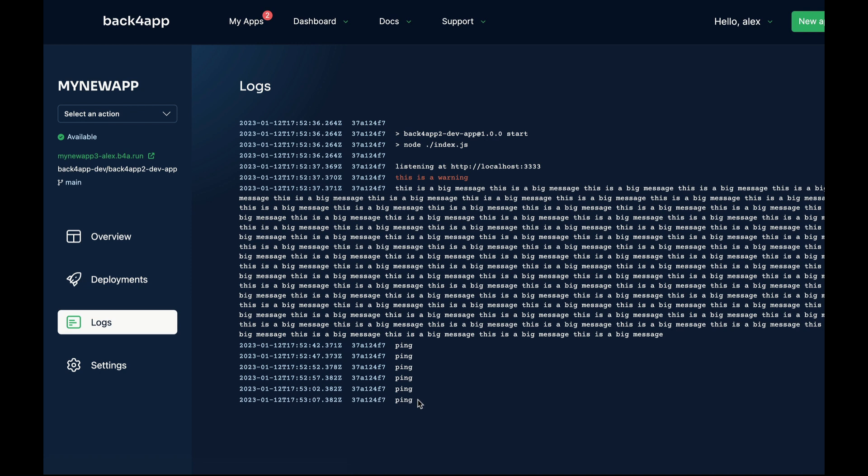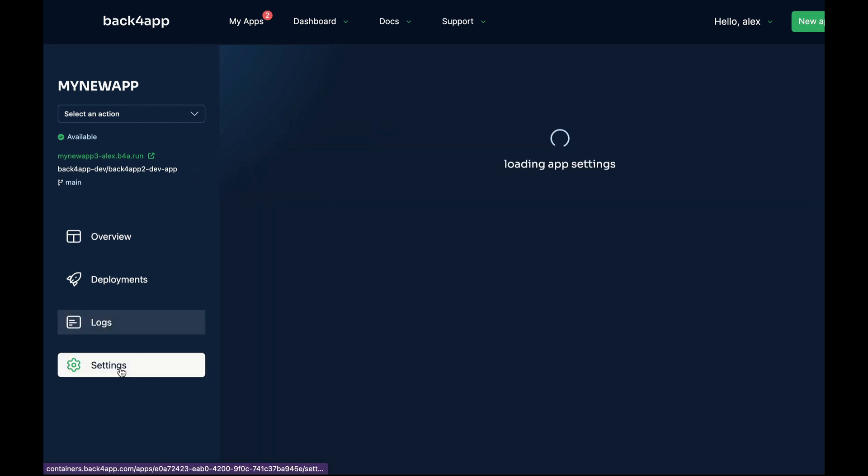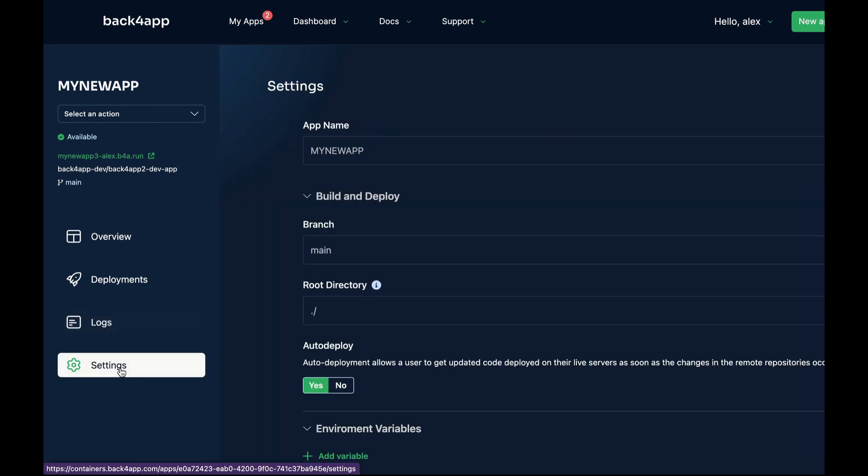You can also change your settings by clicking Settings. And if you need to see your application running, all you have to do is click your link over here, and it will pop up a new window showing your application running.